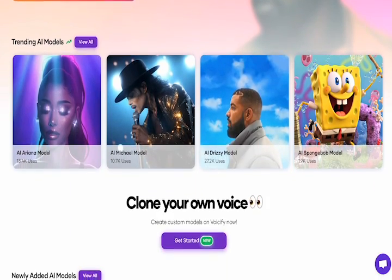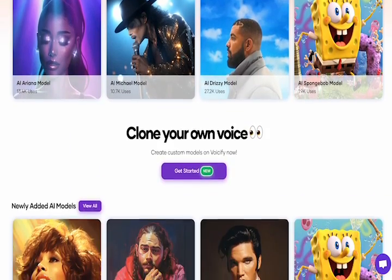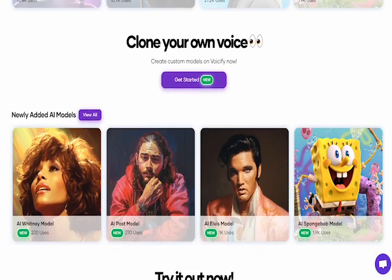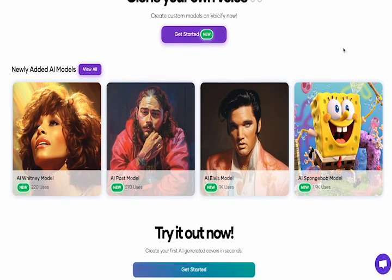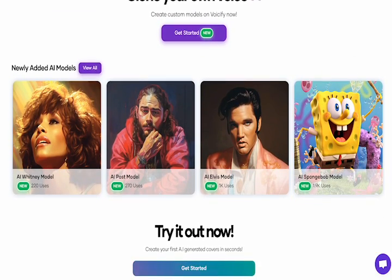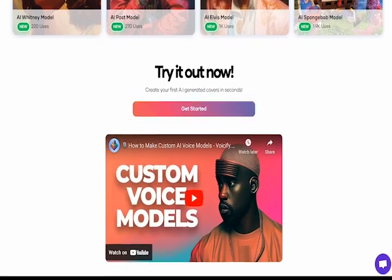Coming in at number two, we have Voiceify. But before we get into Voiceify, make sure you subscribe if you want to see more content like this.